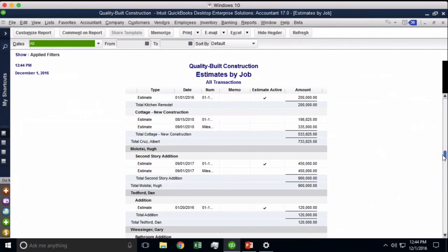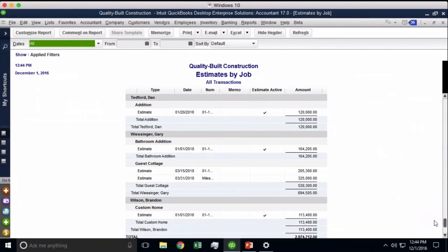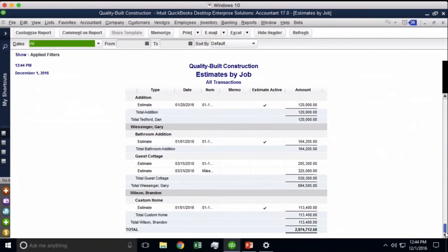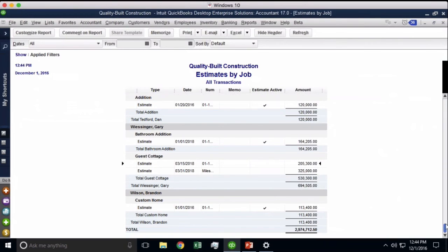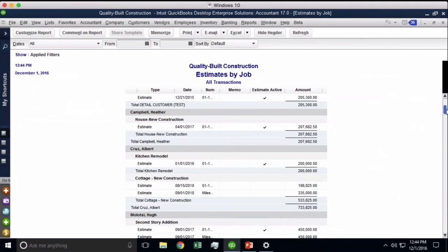So when you go to estimates by job, you're going to get a report of all the estimates and you're going to have a little check mark for the active ones and a check mark for the inactive ones. So you could manually go into each one, make it inactive or make it active.